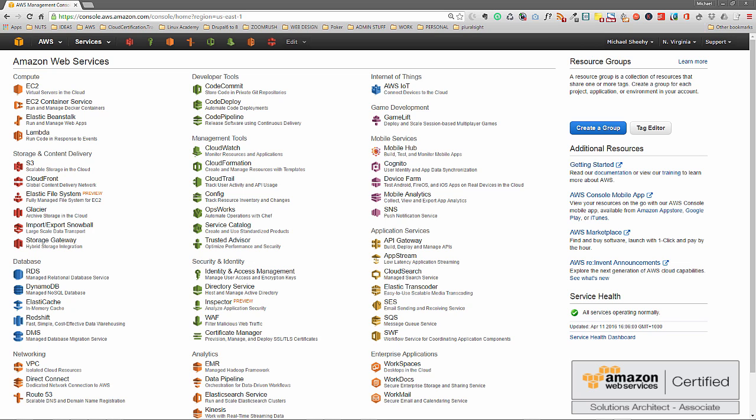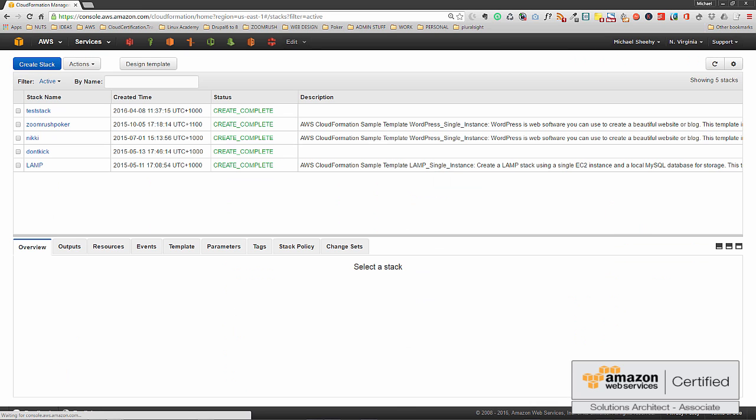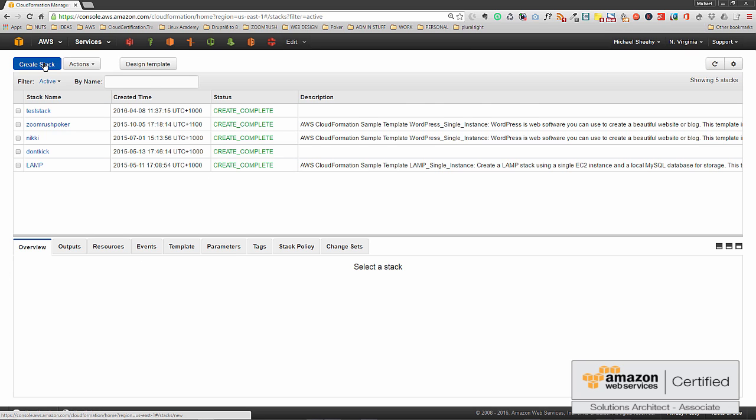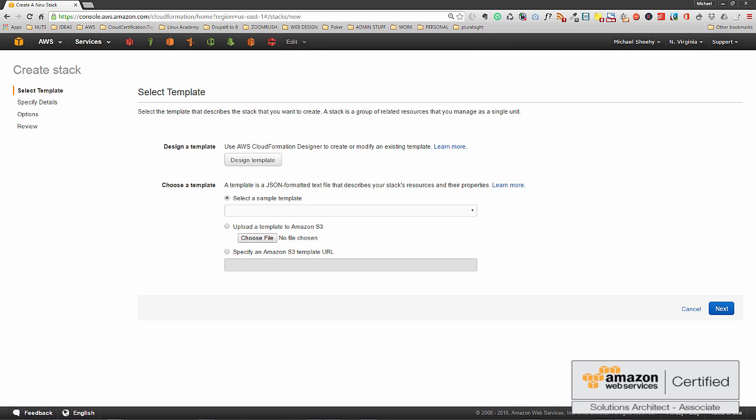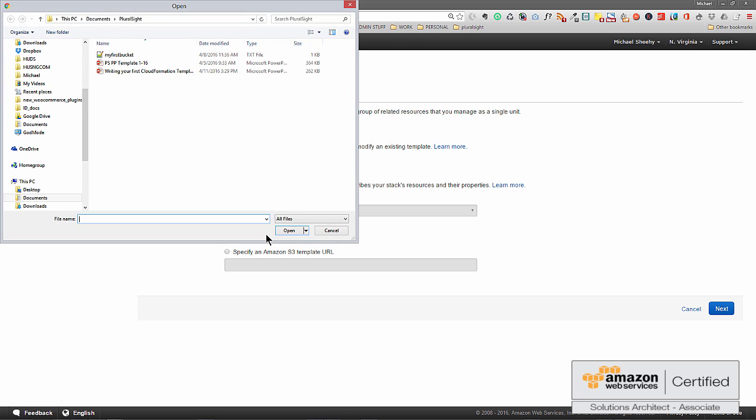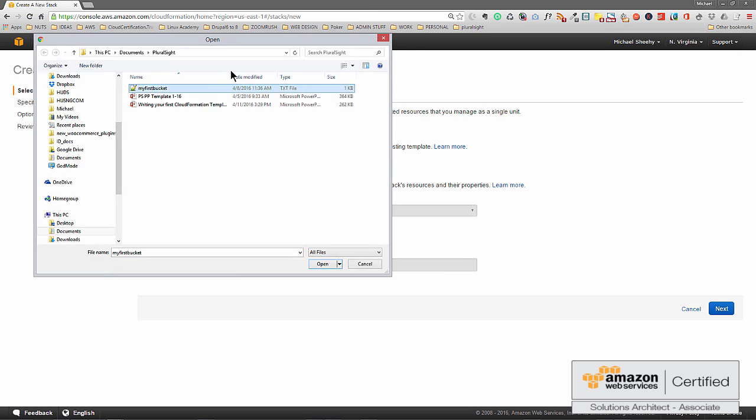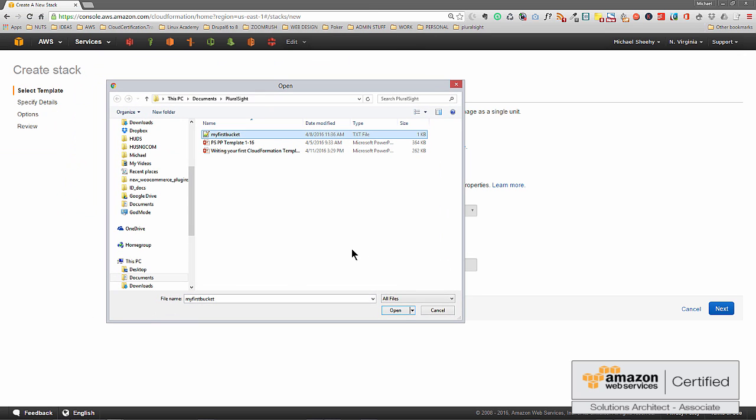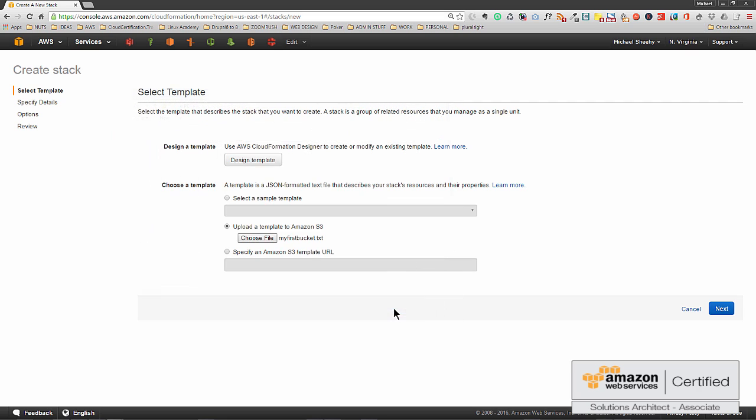So here we are at our AWS console, and all you need to do is click on CloudFormation under management tools, then create a stack. We're going to upload a template to Amazon S3, the one that we've written before and saved as a text file. So we click upload a template to Amazon S3, choose the file. Now I've saved it as a text file and I've called mine My First Bucket, and all you do is open that and click next.